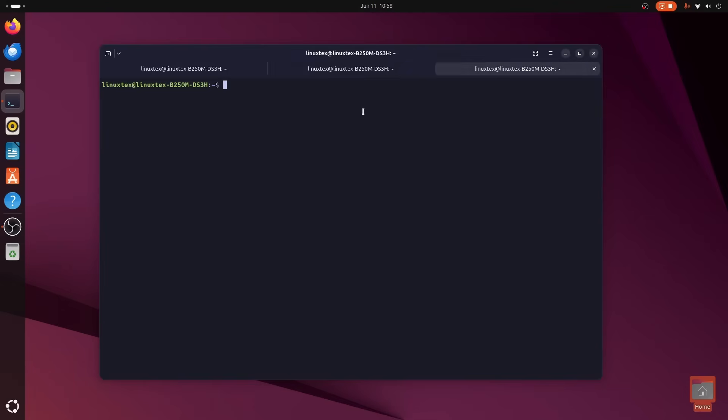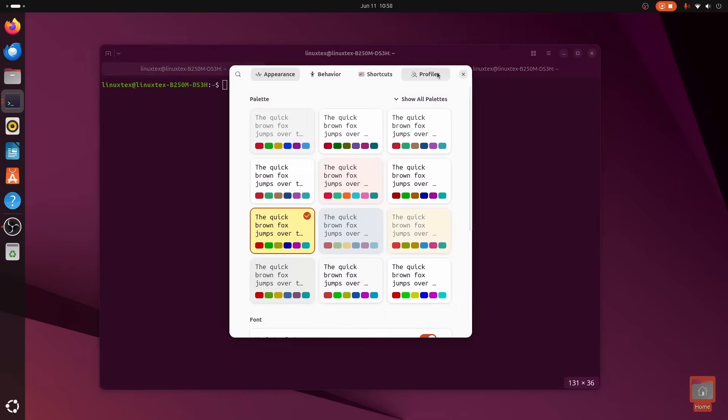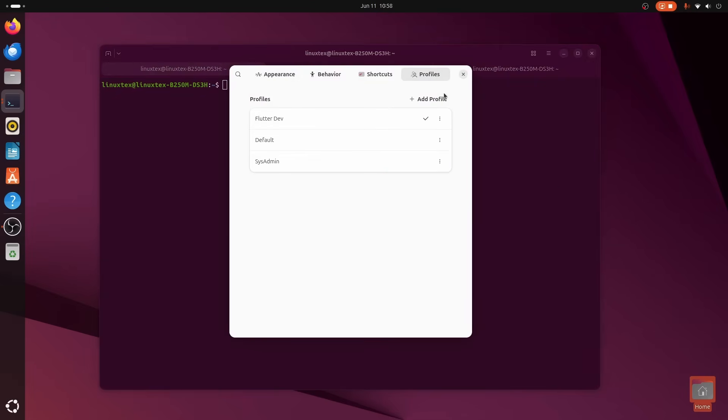This isn't just about changing your font or background color, although you can do that, and use different profiles as well. But it's not just that.